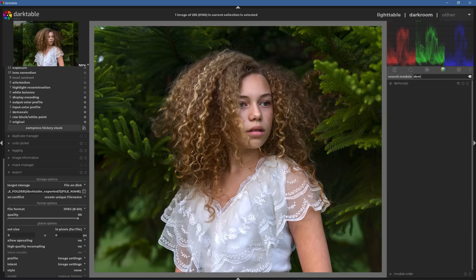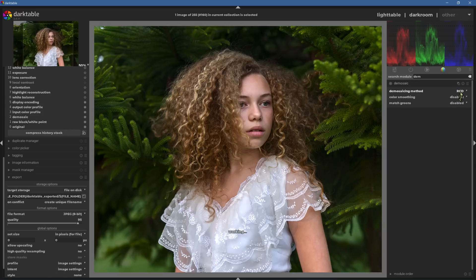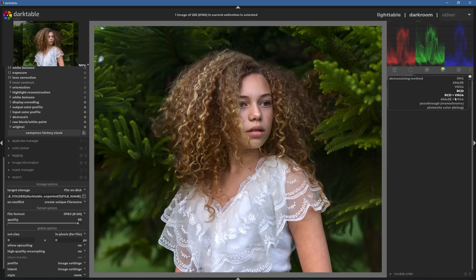Number five: there's a new demosaicing algorithm set by default called RCD. If you want to, you can choose more than one — they're calling it dual demosaicing. This actually brings Darktable into line with software like RawTherapee, where you've got more than one demosaicing algorithm working at the same time. This new feature is really cool.